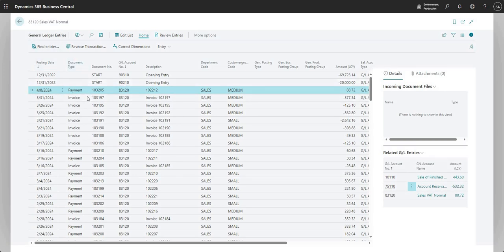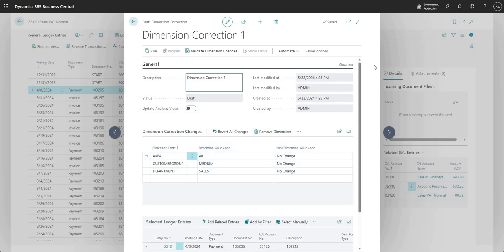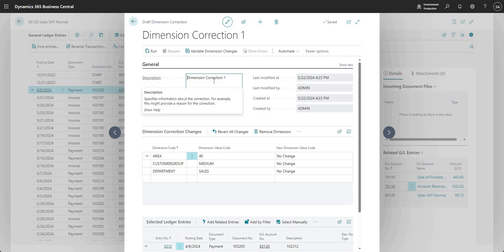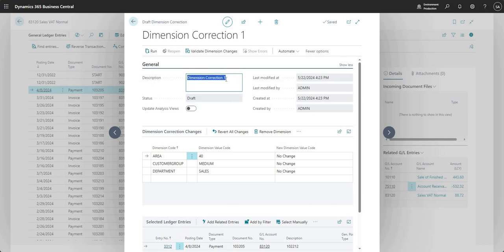I've come back into my General Ledger Entry screen and I'm going to press Correct Dimensions. This brings up the dimension correction page where I can input a few settings. In the General tab I can put in a description — it auto-populates as Dimension Correction 1, 2, 3 and so on, but you can update this to something more meaningful. We also have the Status field which tells us what status this dimension correction is in right now — currently it shows Draft, and we'll see a few other statuses as we progress through the video.